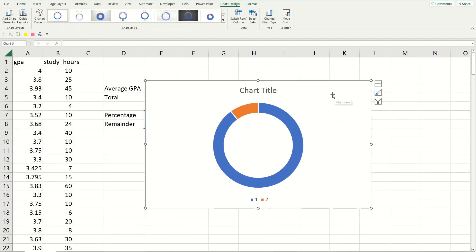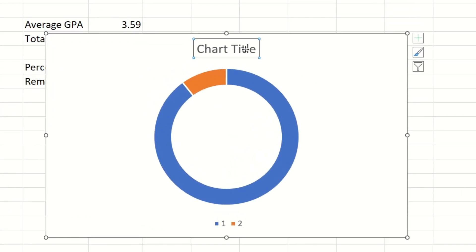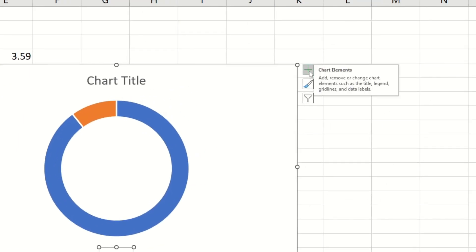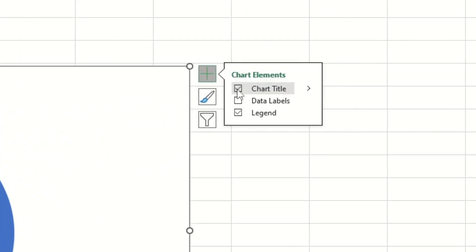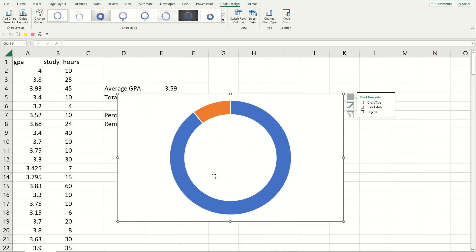Anyways after you got your basic donut chart, make sure to toggle off the title and the legend. So to do that go up here where it says the plus sign and then deselect the option of the chart title and the legend. That's only showing the donut.